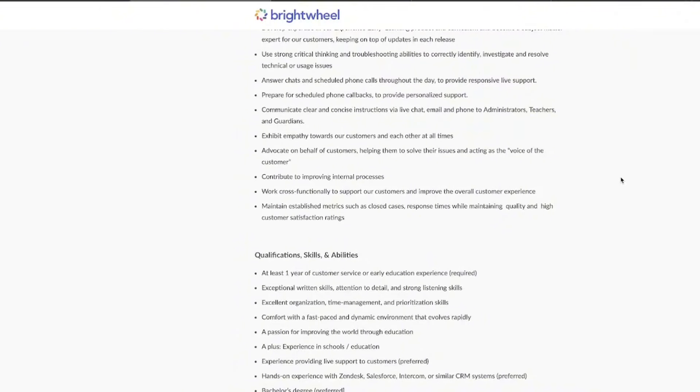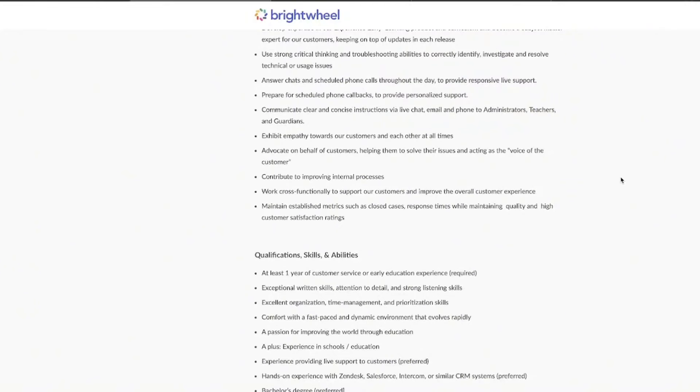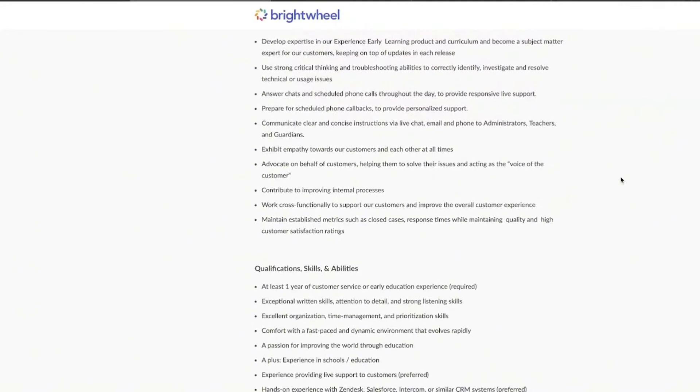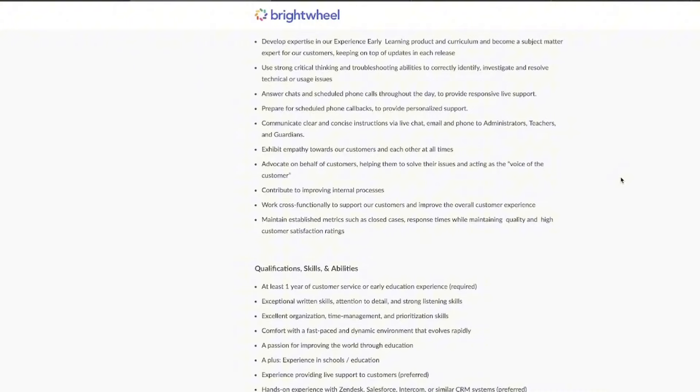You're going to be answering live chats and phone calls throughout the day and sometimes you'll need to prep for scheduled callbacks or also give people some personalized help. Now, you need to be sharp with your critical thinking and your troubleshooting skills to be able to get to the bottom of issues that come up on a day-to-day basis. So, of course, communication is key in this position.